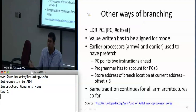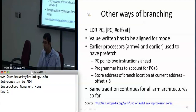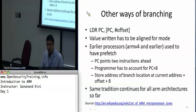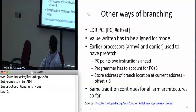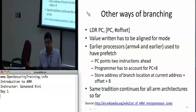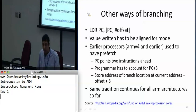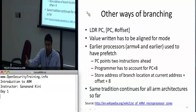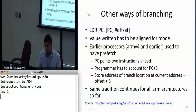Other ways of branching: we've looked at branch instructions, but there are also other ways. Popping a value from the stack into PC does a branch. Any time you write to the PC, it causes a branch. You can do LDR with PC, PC, and an offset to jump to a value — this will flush the pipeline and start over from the new offset. The value written must be aligned for the mode: Thumb mode requires half-word alignment, ARM mode requires full-word (32-bit) alignment.